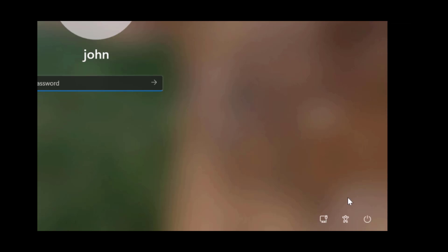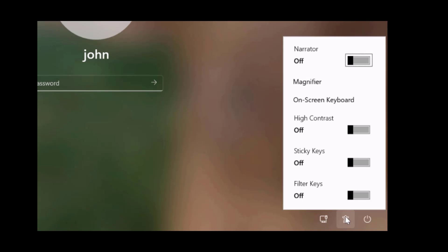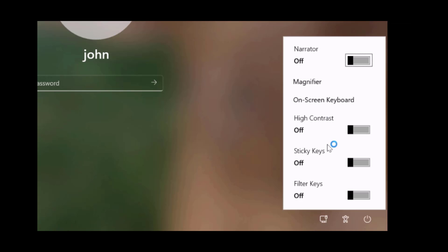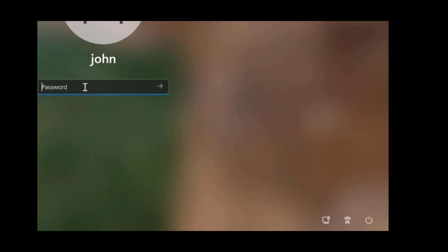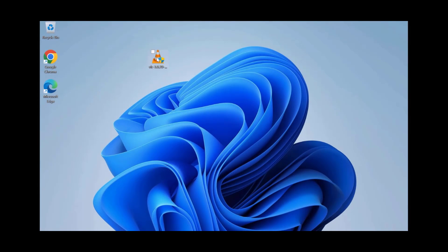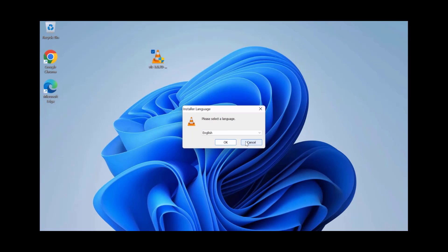Now I'm going to click on the accessibility icon and as you can see, it will be restored back to normal. I'm going to log back on as John, double-click on the exe file, and John still has administrator rights.